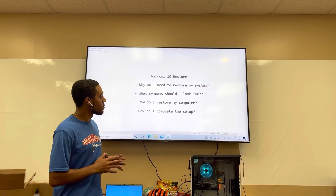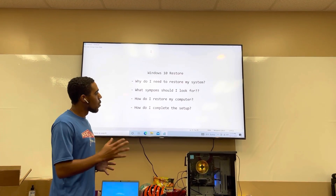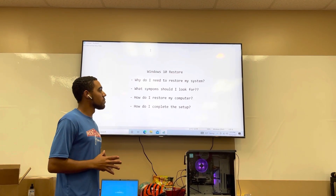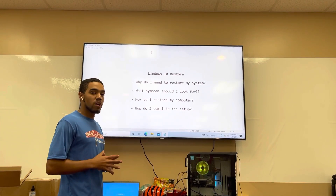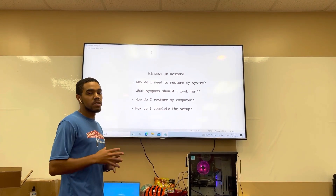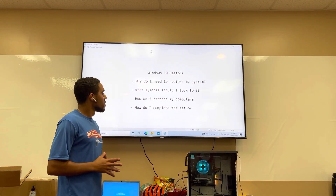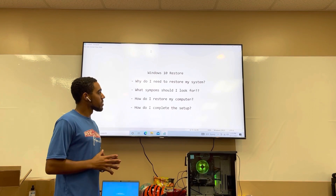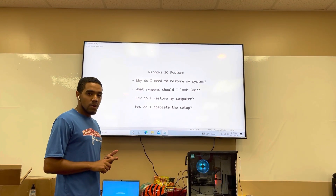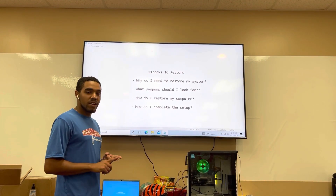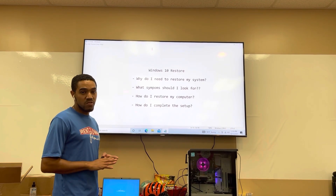First, I want to talk about these four points I have on the screen. Why do I need to restore my system? It's important to restore your system if you're having troubles or if you're giving a computer to somebody else to use. Second, what symptoms should I look for? If your computer is being slow or it's acting sluggish, that's a good indication that it needs to be restored.